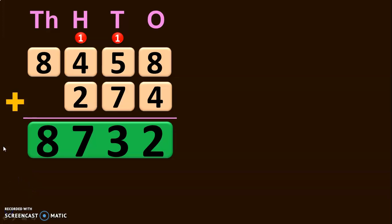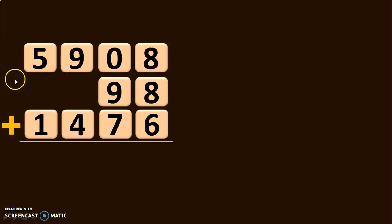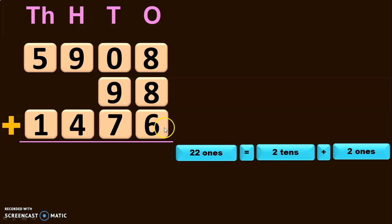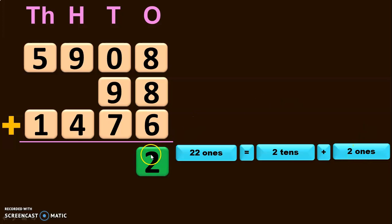We saw regrouping in the ones place and tens place. Let us move on to the next example. Here we have a 4-digit number 5,908 plus a 2-digit number 98 plus another 4-digit number 1,476. Write down the place values: Ones, Tens, Hundreds and Thousands, and start the addition from the ones place. First, 8 plus 8 will give you 16. Next, add 16 to the third number's digit 6, which will give you 22 ones. 22 ones can be regrouped as 2 tens plus 2 ones. So retain the 2 ones in the ones place and take the 2 tens as a carryover to the tens place.